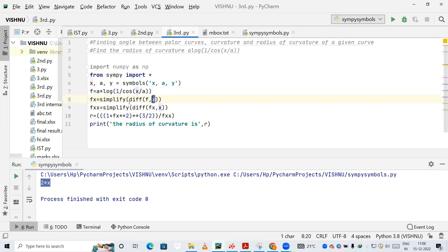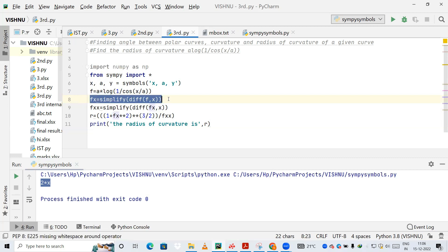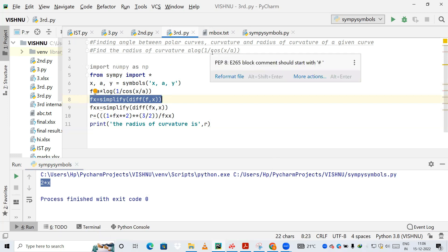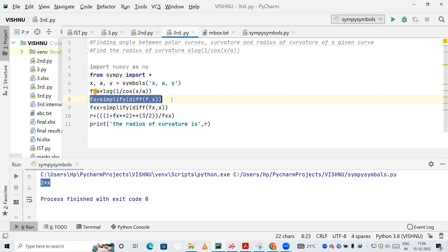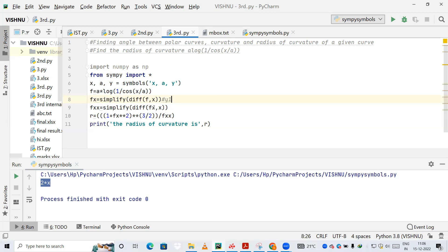Back to the main code: we are differentiating f — that is our question a*log(1/cos(x/a)) — with respect to x, simplifying it, and storing the result in fx. This is the first derivative, which we can call y1. Next, we differentiate fx with respect to x once more, storing the result in fxx — this is the second derivative, y2.